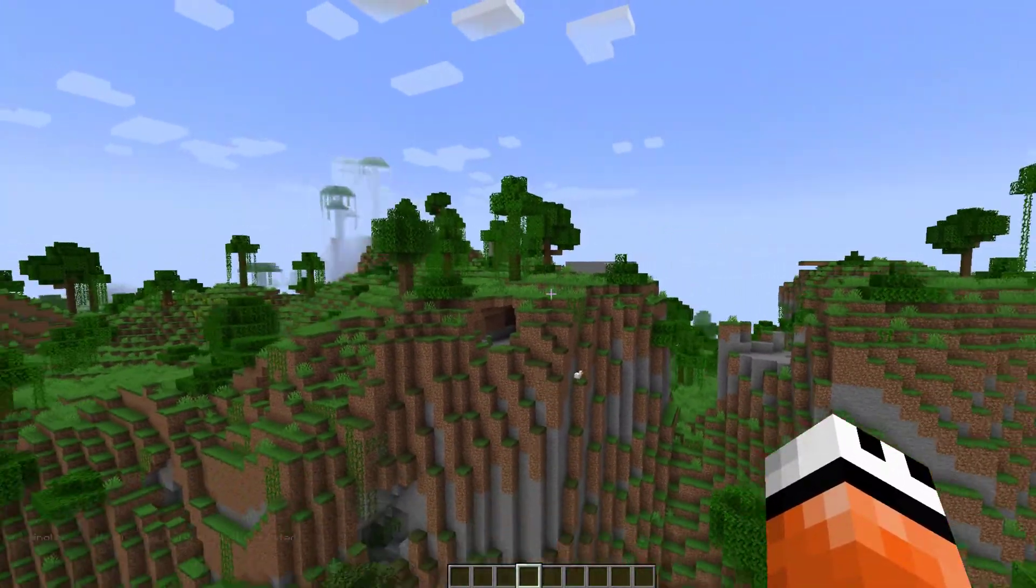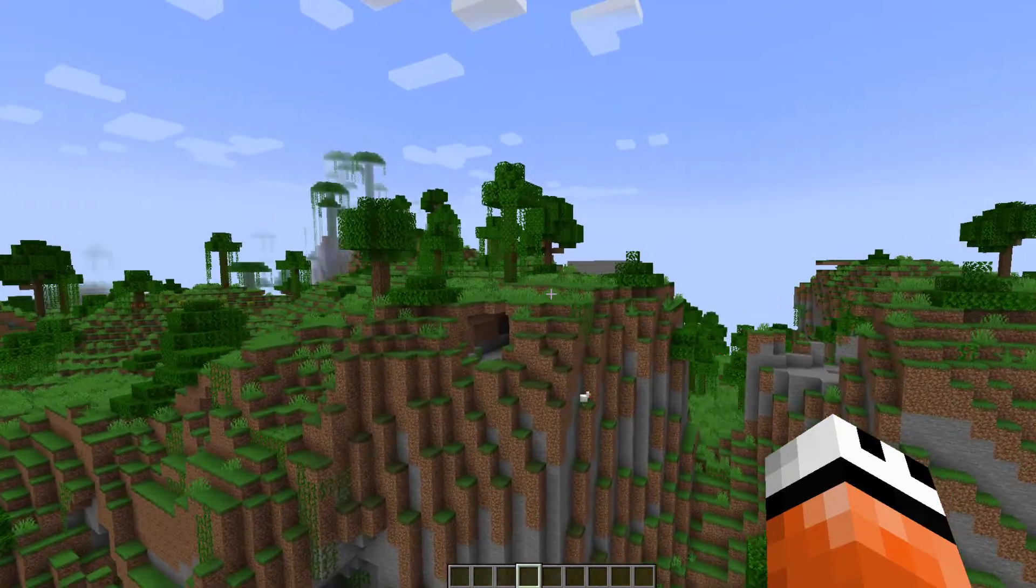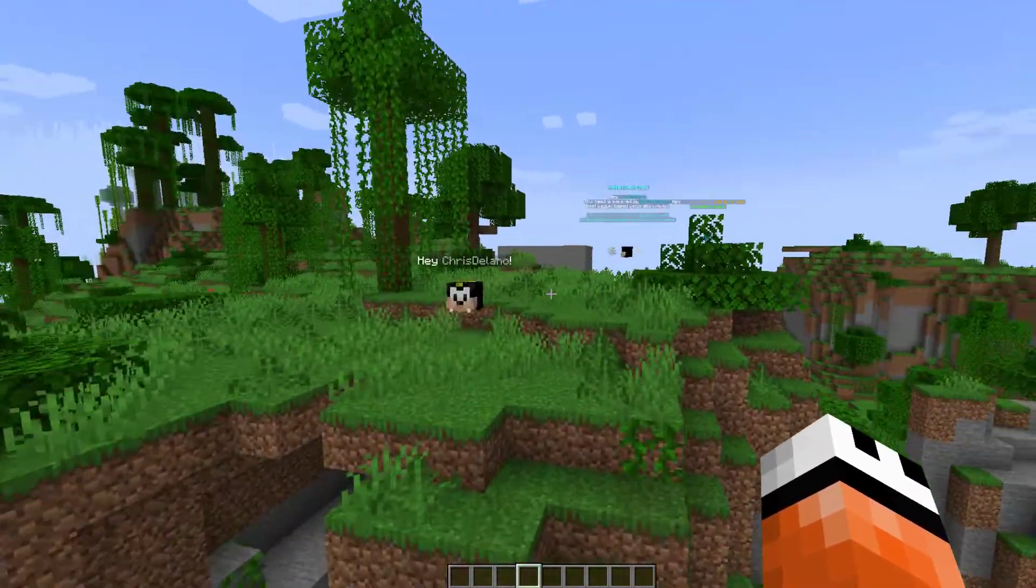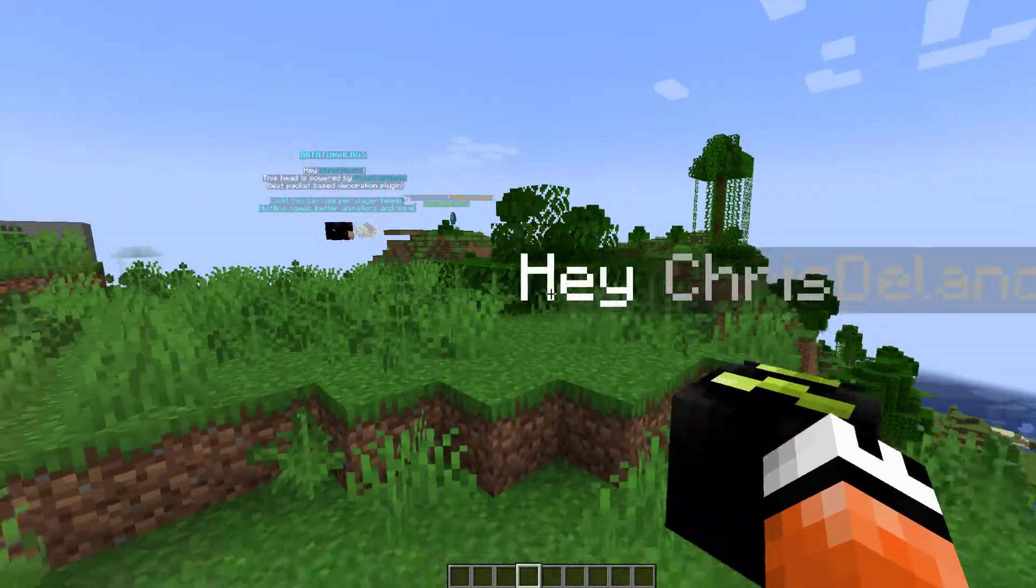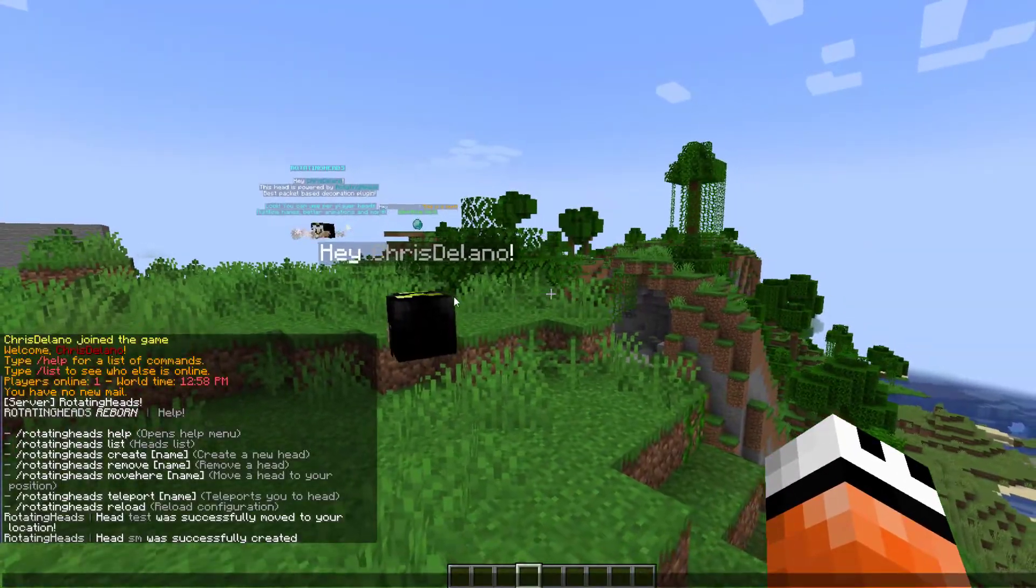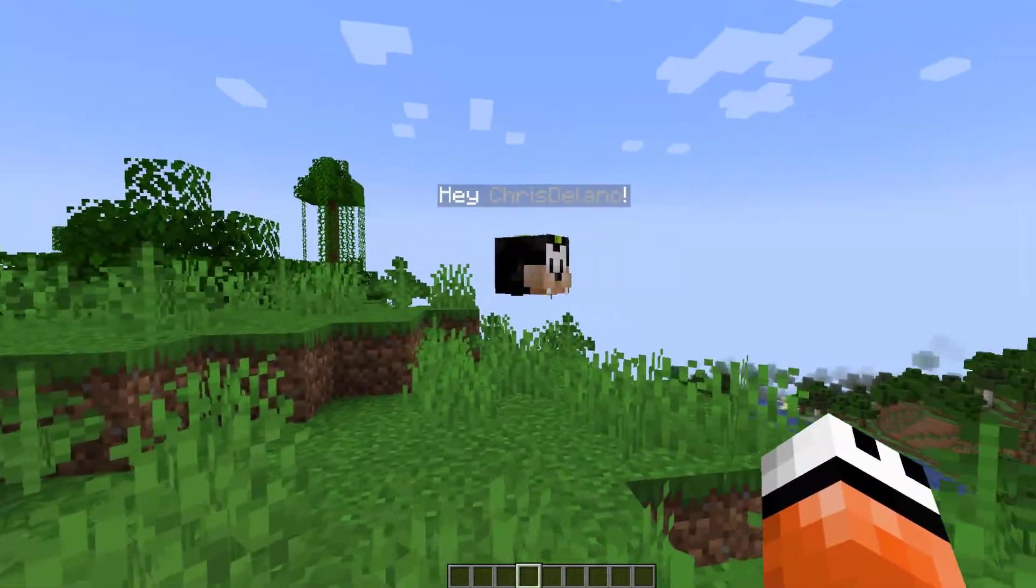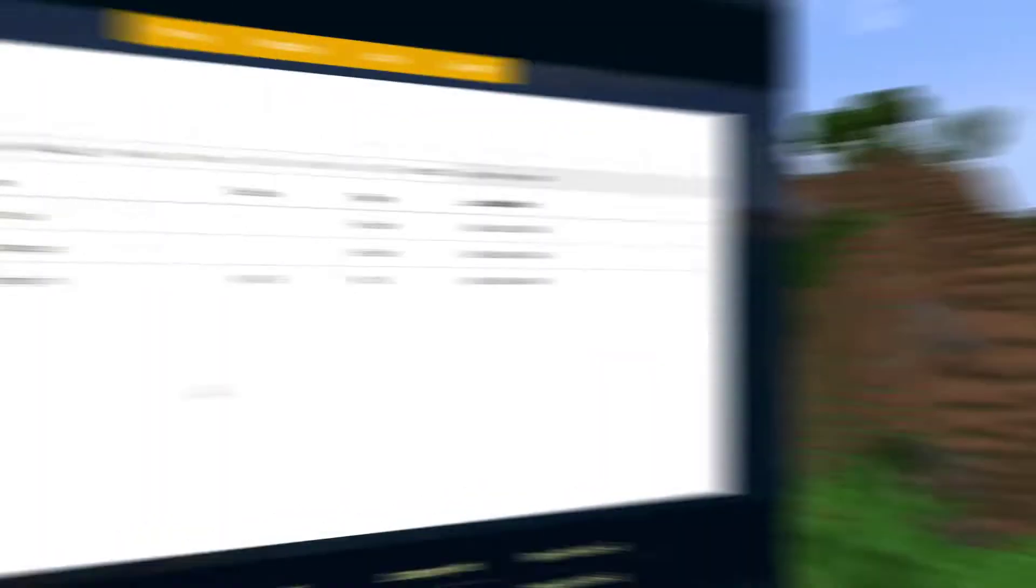As you saw when I was flying about, when you get a certain distance away they do disappear. You can set that distance in the config file, and then once you get a bit closer they are obviously going to appear again. So let's head over to the config file and see how we can change this one up.